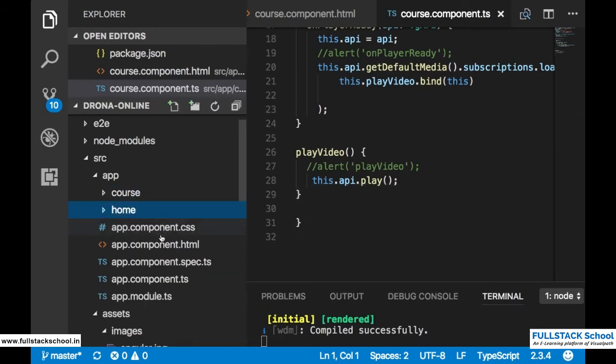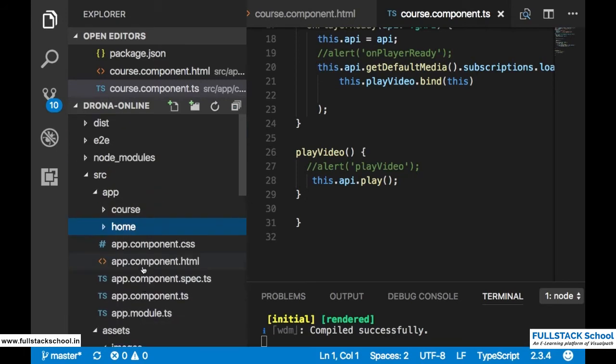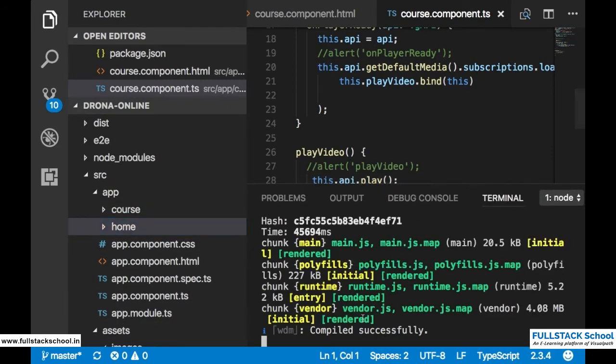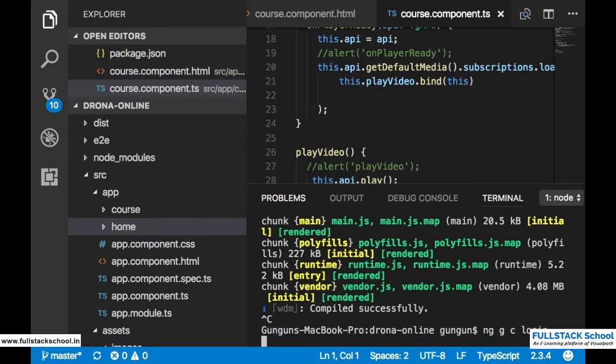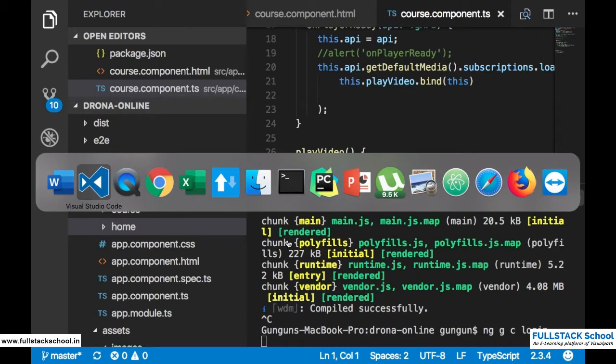Next one is your course details component where you can see other videos of the particular section which has been chosen by user. So let's see this basic project I created. I created the component course form and there is one more component required - login. In this login section we need to create the user interface for login.